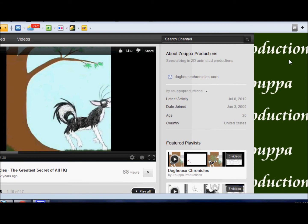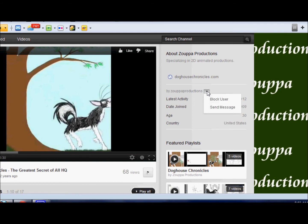Alright, so you go to someone's channel and you see this thing by their name? Click that. Now go down here, and when you click that, it will allow you to send a message.